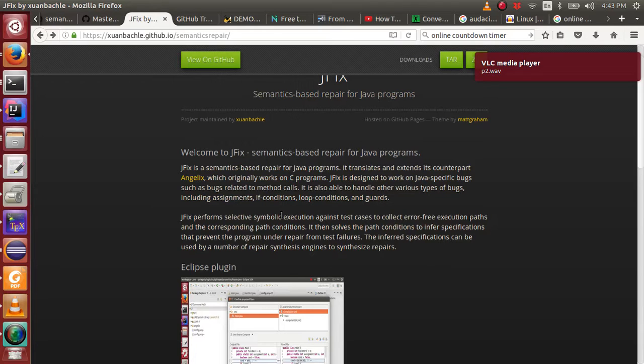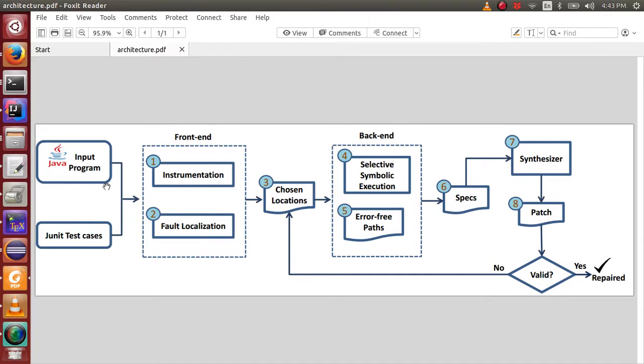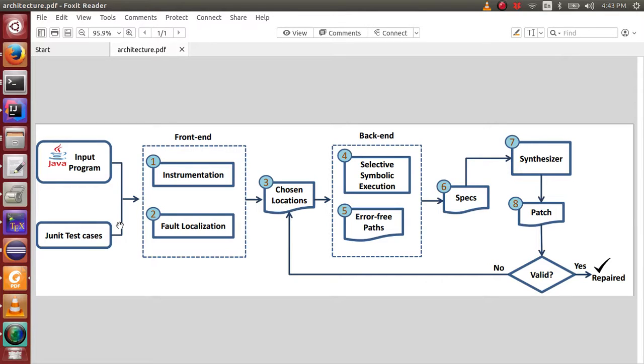Let's see how JFX works overall. JFX takes as input a Java program and a set of JUnit test cases, one of which is failing. It then instruments the input program and runs the instrumented program against test cases to perform fault localization. It outputs a ranked list of likely buggy locations.